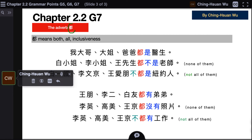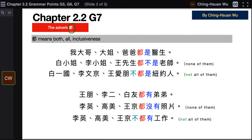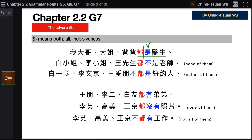谁家有两个大学生. Next: 都 is an adverb meaning both/all, and it indicates inclusiveness. For example: 我大哥、大姐、爸爸都是医生 — my elder brother, elder sister, and father are all doctors. 都 is placed before the verb.